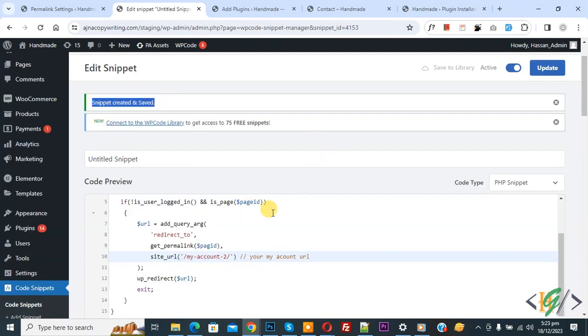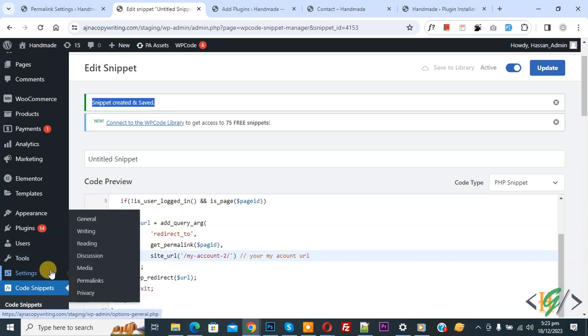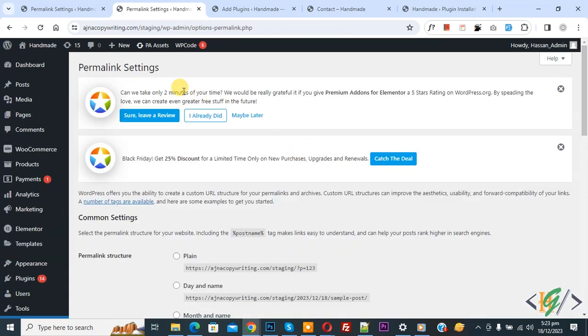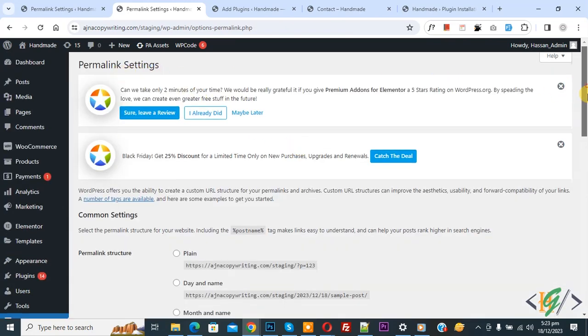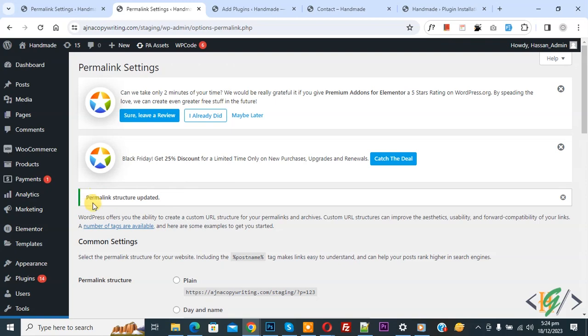You can add your page URL in this code, and you will find this code in video description or in comment section. Then you see Settings, then Permalink. Click on it. Now Permalink Settings open. Scroll down, click on Save Changes. Now permalink structure is updated.